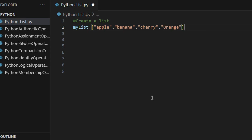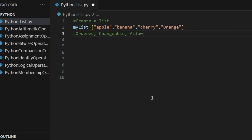There are three very important points to remember about lists: the first is ordered, the second is changeable, and the third is allow duplicate. These three points you have to keep in mind.